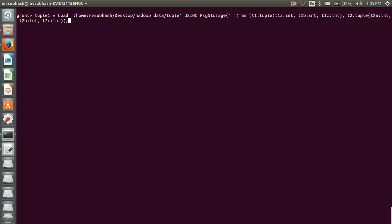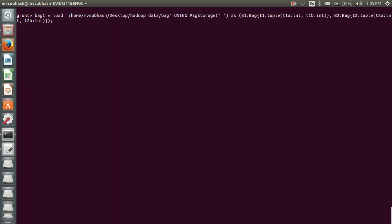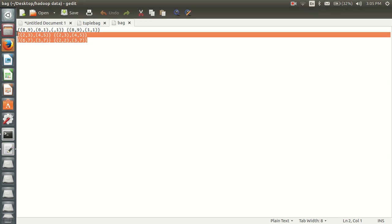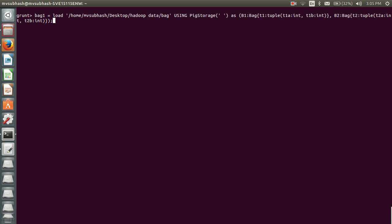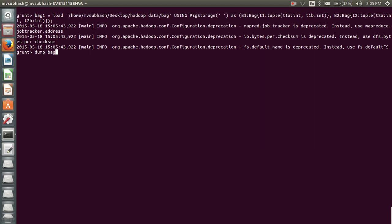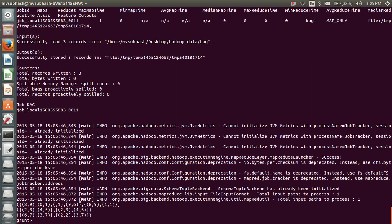So here I'm loading a bag — bag one. My sample data has three doubles in the first bag, and we can have a number of doubles like 9, 6, and so on. The remaining bags have two doubles each. If I execute this, my output will be like this — I'm dumping bag one, and the output is like this. This is how we load the bag type.